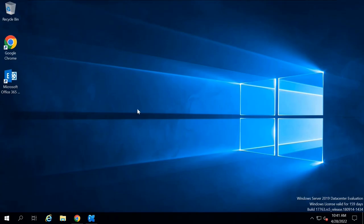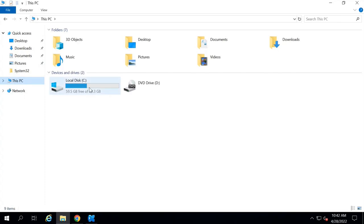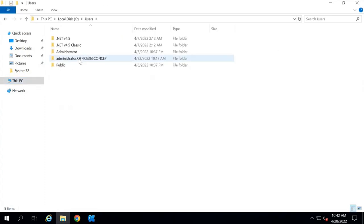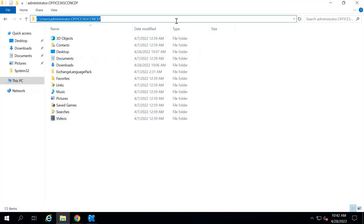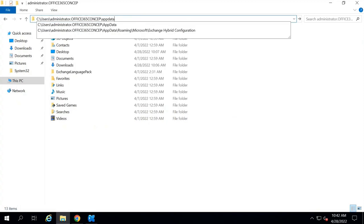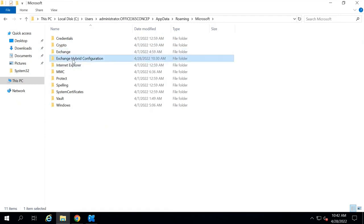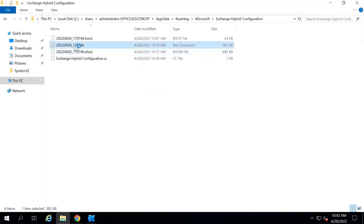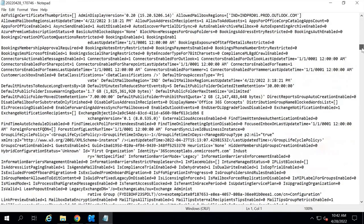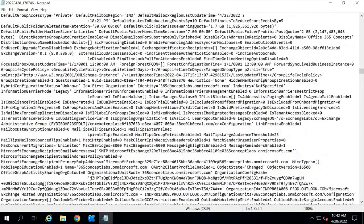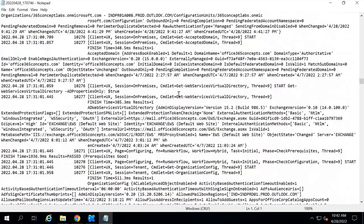Apart from the PowerShell command, there is another way to check Hybrid Configuration logs. In Exchange Server, go to C Drive, then Users, then the admin account currently logged in, then AppData, Roaming, Microsoft, and click Exchange Hybrid Configuration. Open the text file and here you can see all the Exchange Hybrid Configuration logs — everything the Hybrid Configuration Wizard has done in the background is logged here.